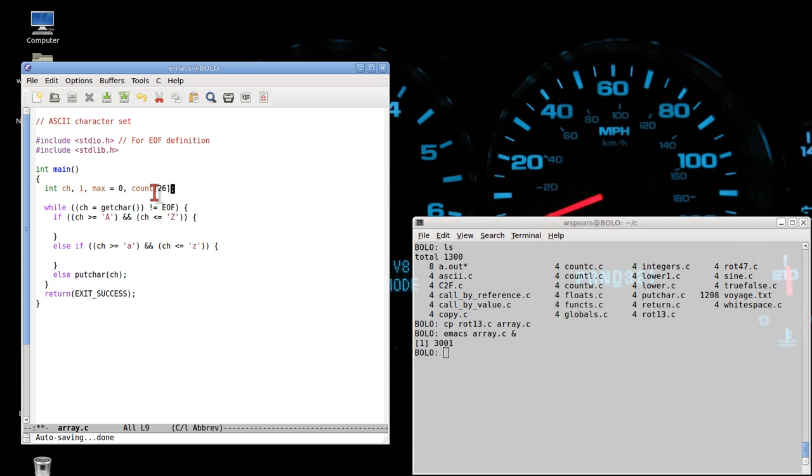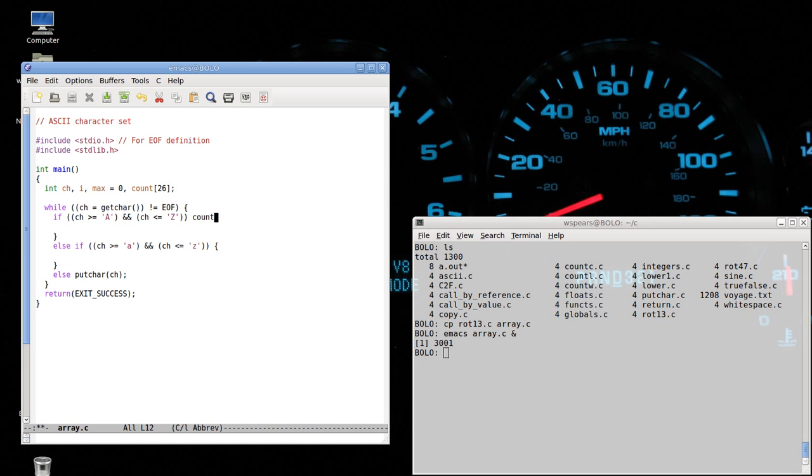So the A slot would be count zero, and the Z slot will be count 25. And every single time a letter occurs, I'm going to increment the counter in that slot. So that's not too hard to write. We'll do, again, exactly the same program structure as before. If we have ourselves an uppercase character, then we simply want to increment the counter at this array location.